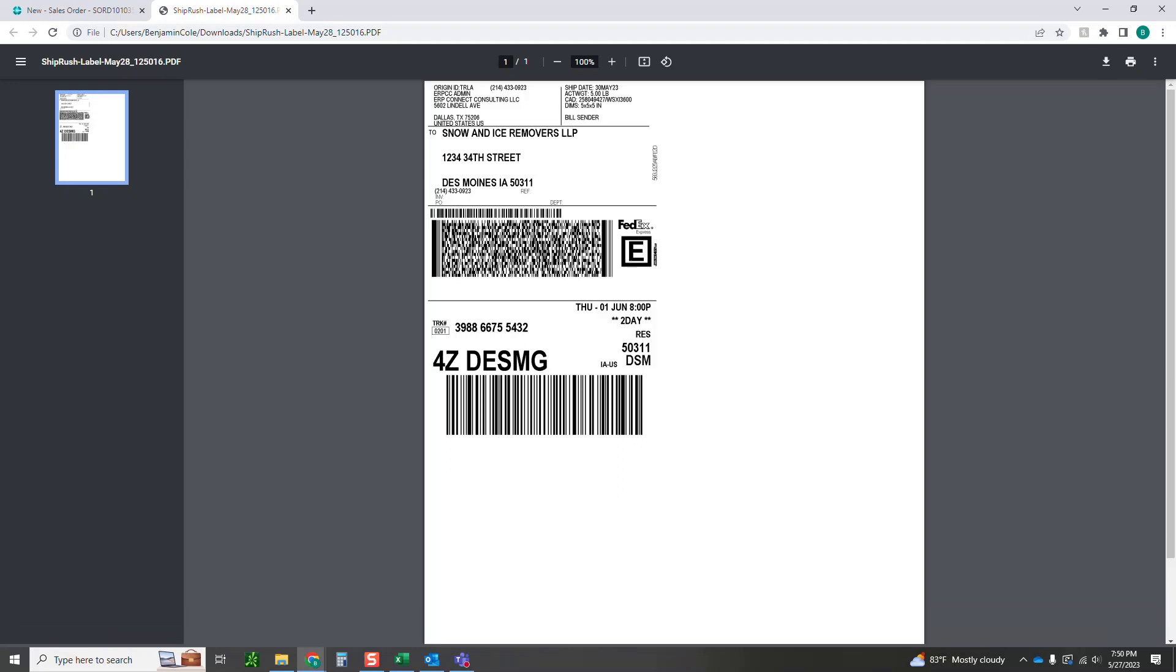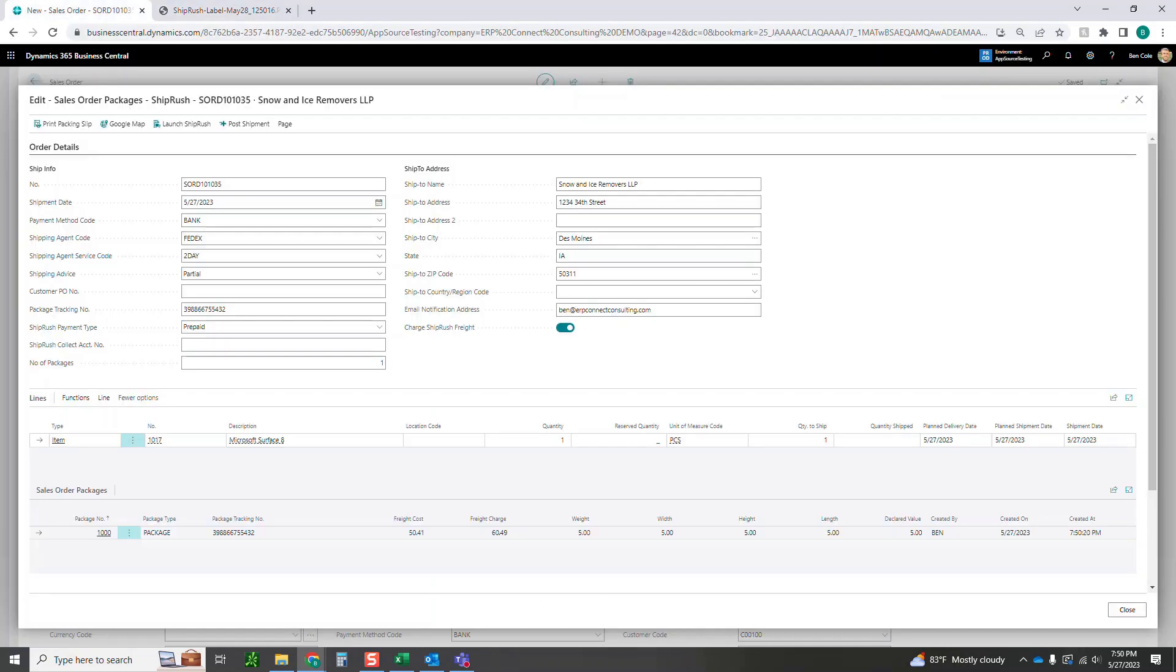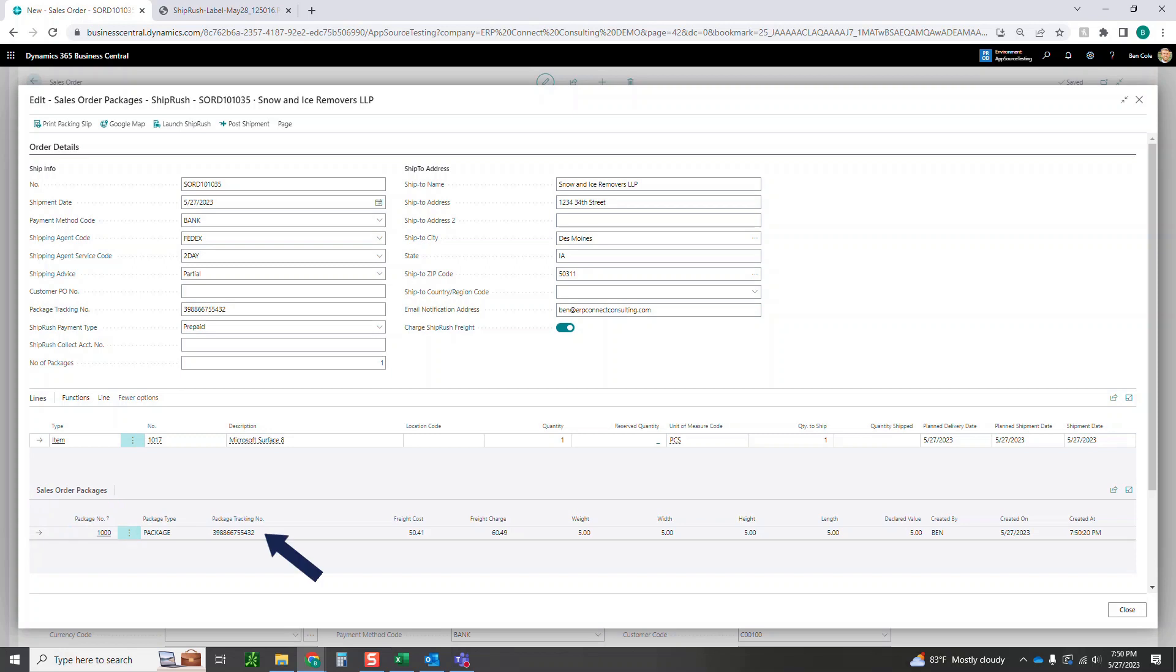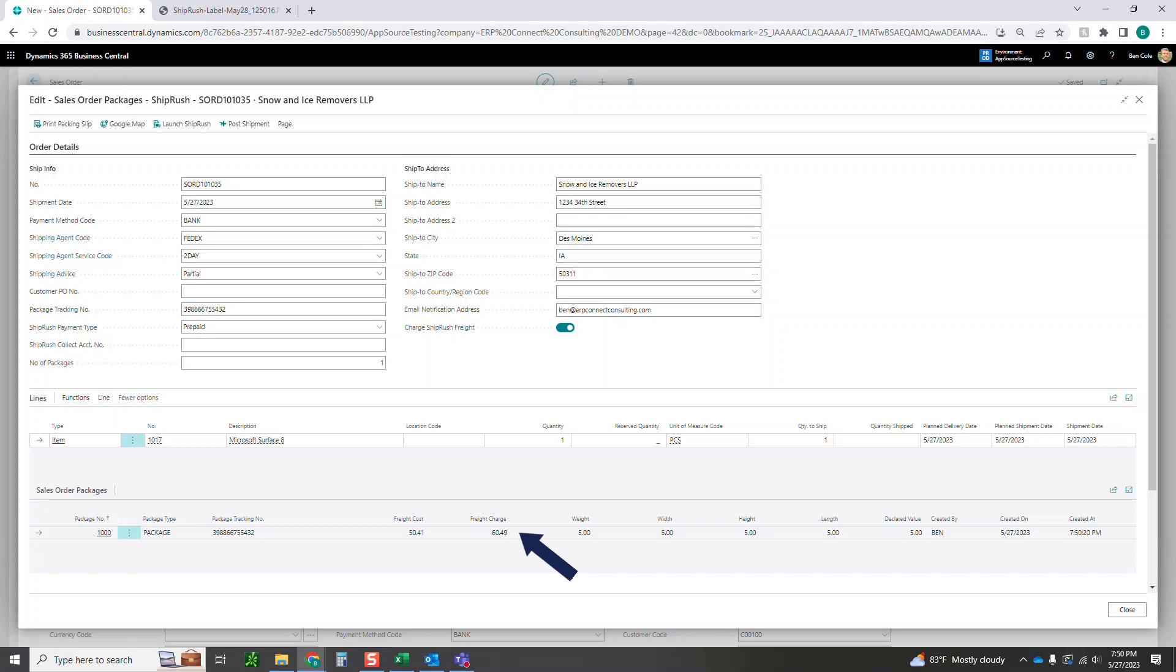We will come back to the sales order here real quick and you'll notice that some of the things from ShipRush came back in here, like the package tracking number, and then the sales order packages down here with the package tracking number, how much the freight costs, how much we're going to charge our client for the freight, the weight, the width, the height, the length, all that kind of stuff. Who created it?